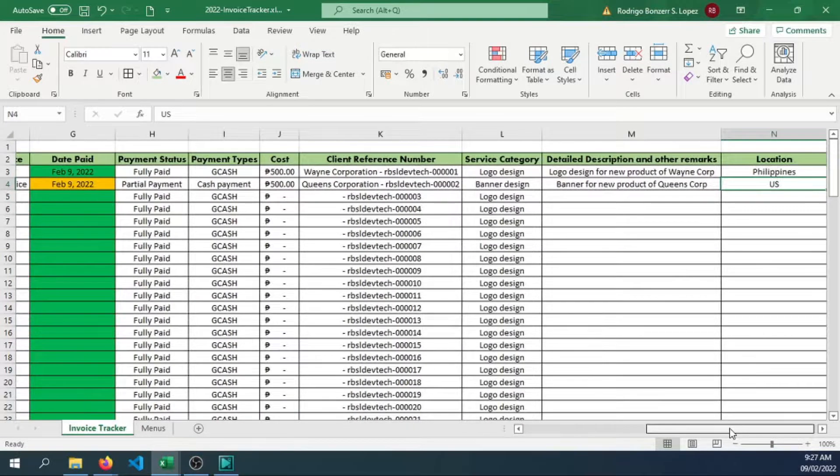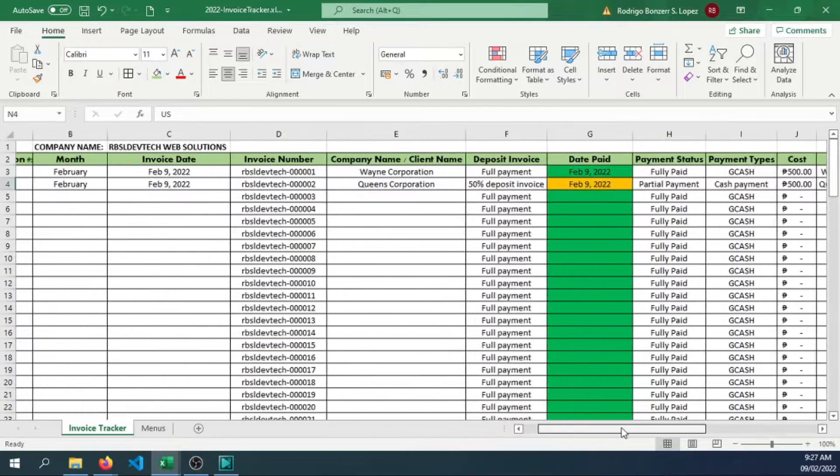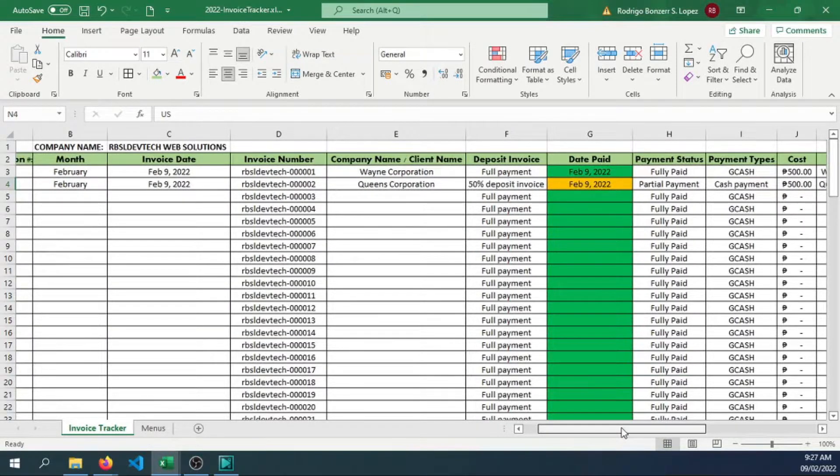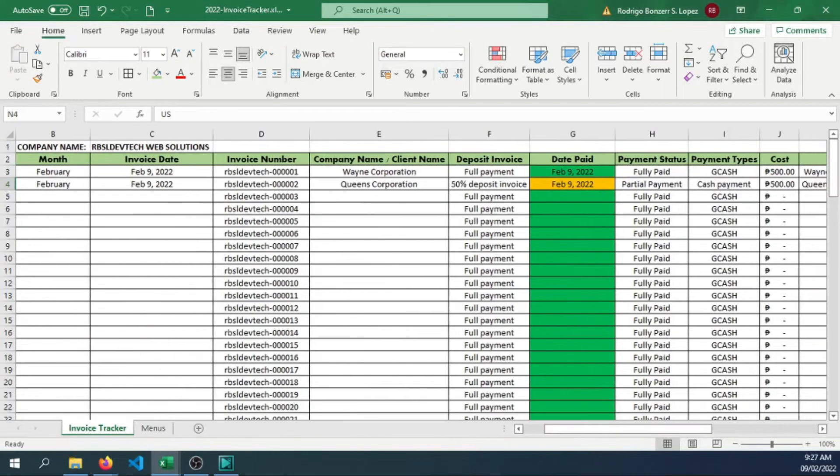There we go guys, we now have an invoice tracker that we can utilize for tracking the transactions that we've done for certain clients or persons if ever you will be starting with freelancing. Thank you.